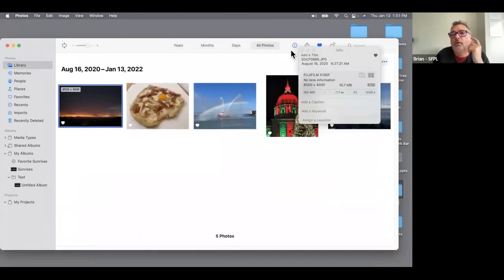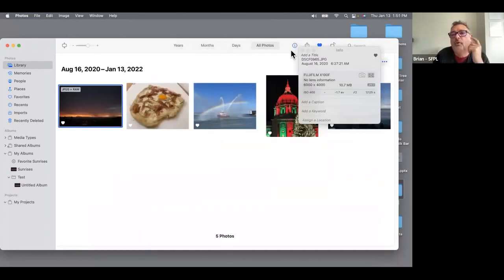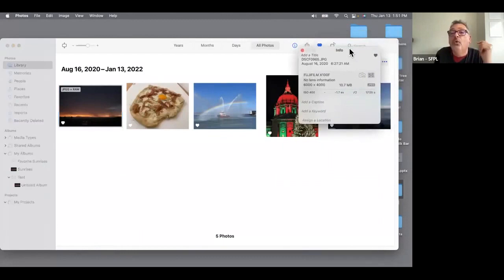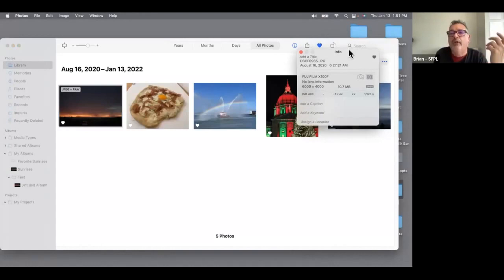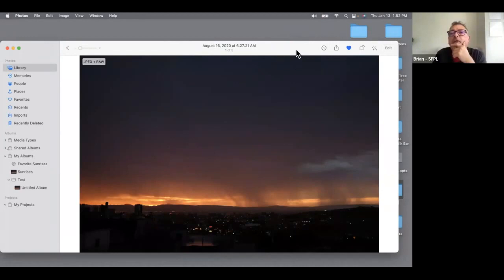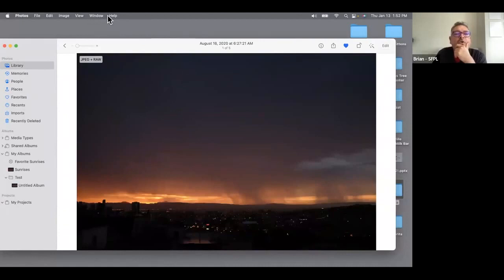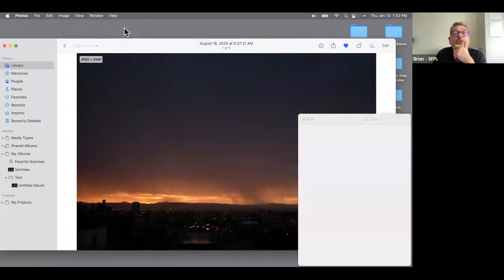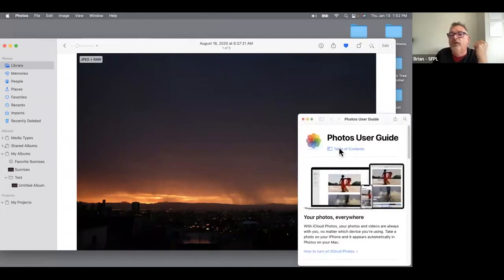There's also an Information area — you can keep that open and you'll know all the detailed information about the photo: the exposure, the f-stop, what camera was used, et cetera. Another thing worth mentioning is using the Help menu. Go to Help, Photos Help, and this guide is actually pretty impressive — they have a lot of information in here and you can open it up in your browser and search for lots of detail.